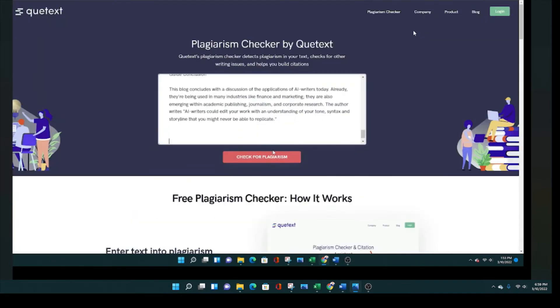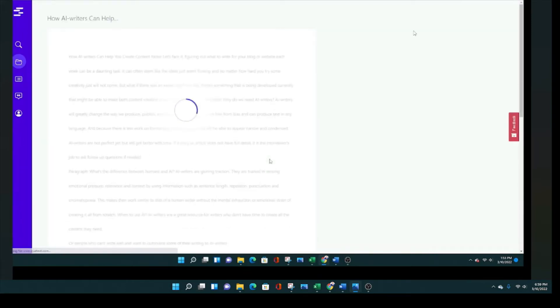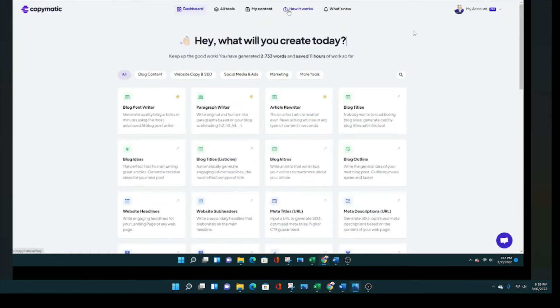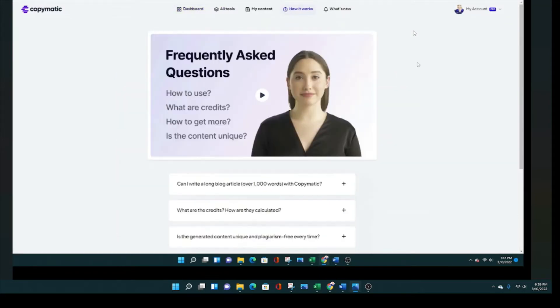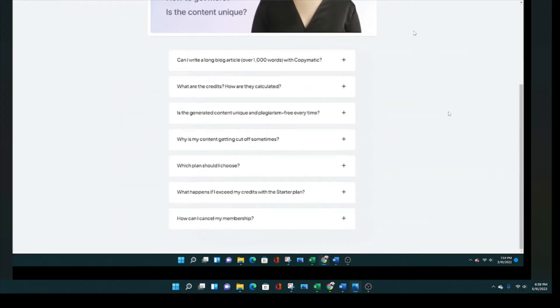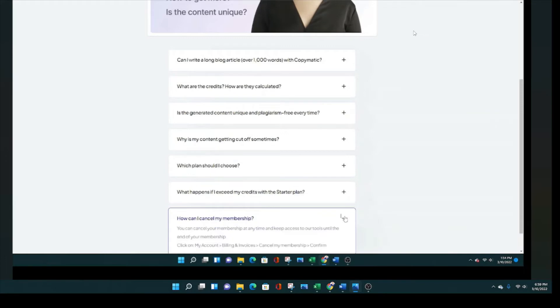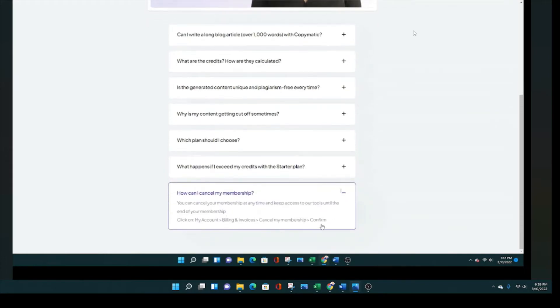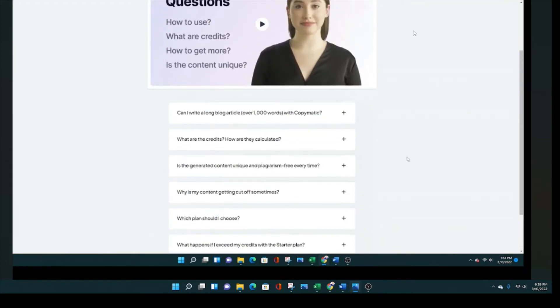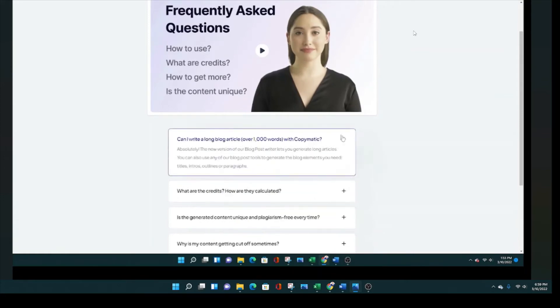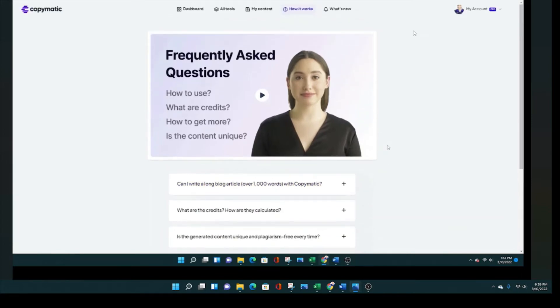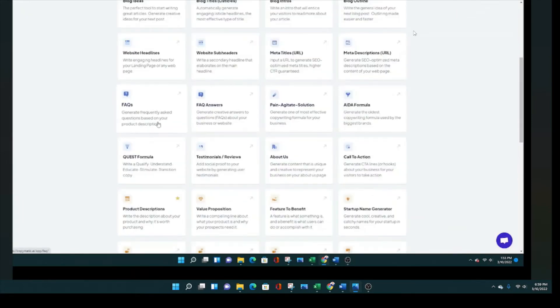And I am now going to copy and paste that article into my plagiarism checker. And we'll come back at the end of this video and show you what the results are for this plagiarism checker for an article that I created with CopyMatic. Here is the FAQs section of the CopyMatic website. And you can see down there that they make it super easy to cancel your membership anytime. So there's really no risk for trying it out. And we're talking about creating a long blog article over a thousand words. You can definitely do that with this tool. I've been really impressed.